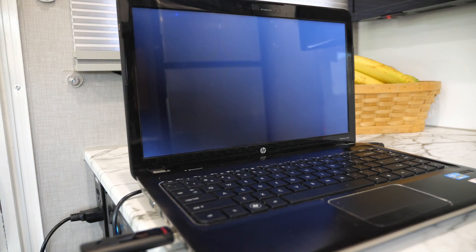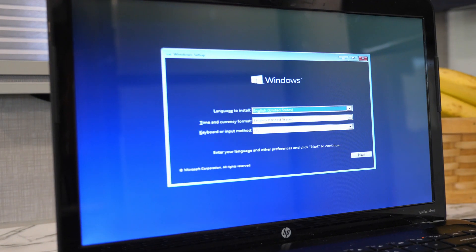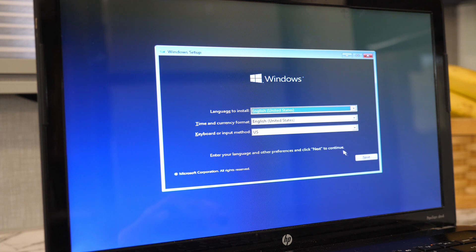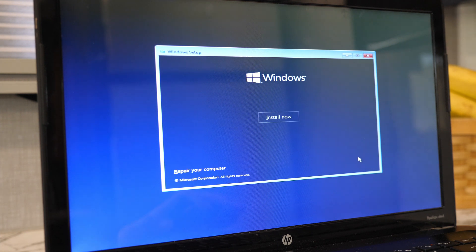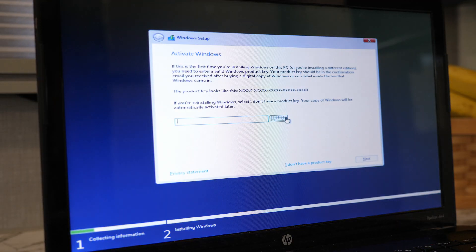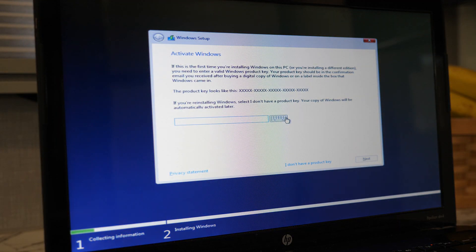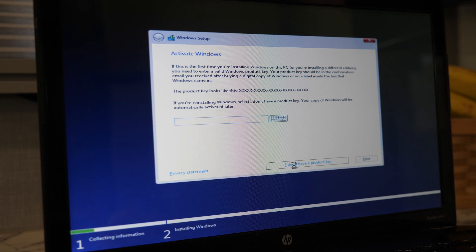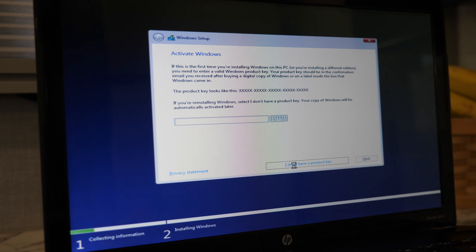The installation will start up and take you to the Windows setup screen. Click next if these options look okay, then click install now. If you have a product key, now is the time to type it in. I don't have one, so I'm going to skip this part.